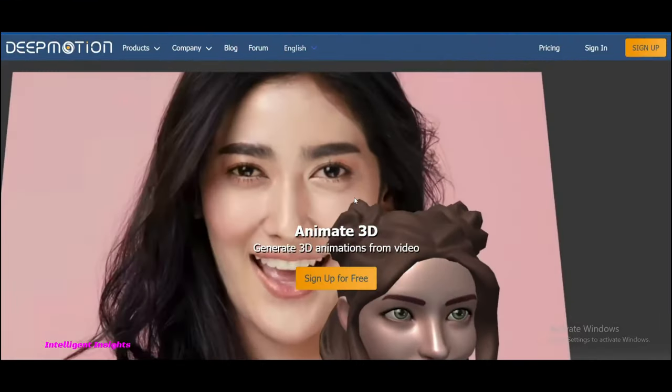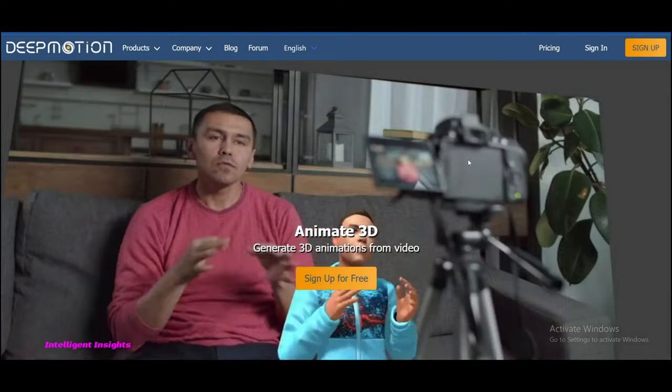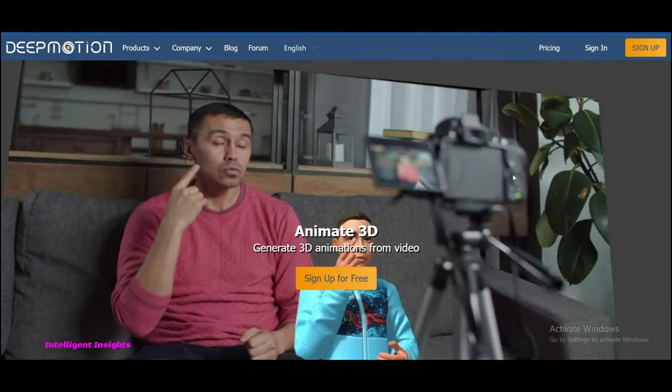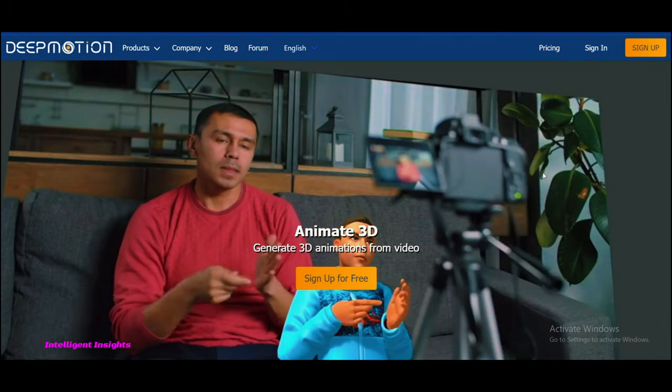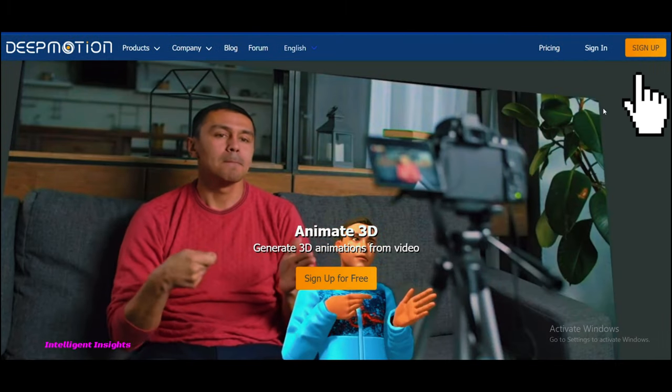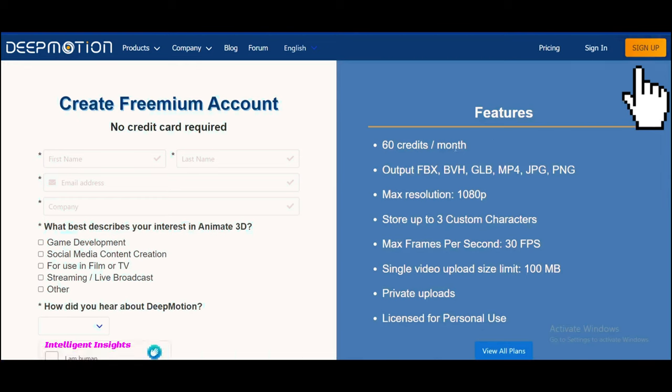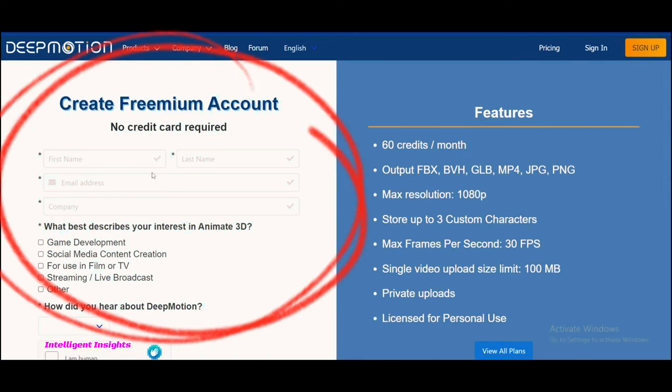To create your account, click on the sign up button at the top right corner of the home page. This will take you to the registration page. On the registration page, you'll be asked to provide some basic information.